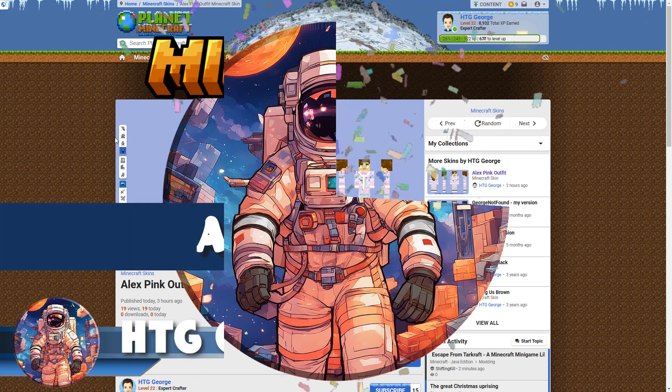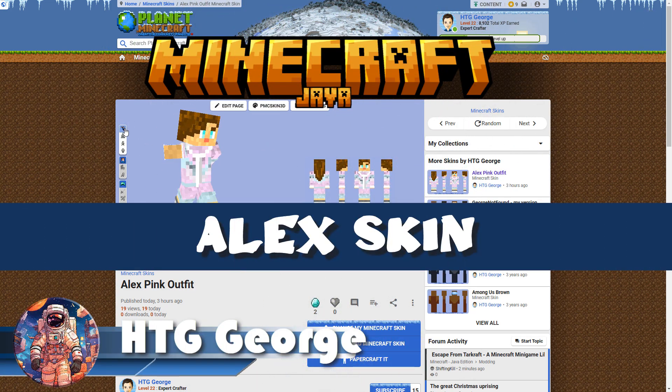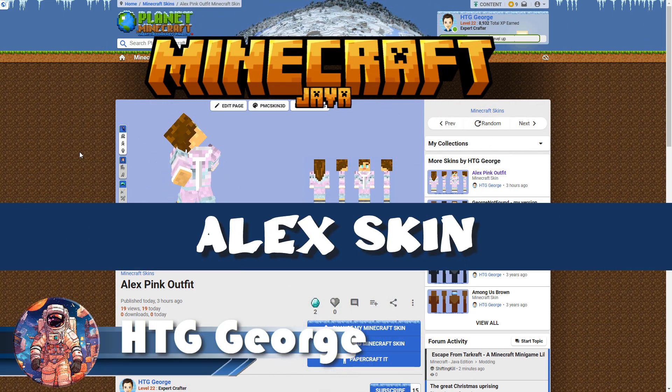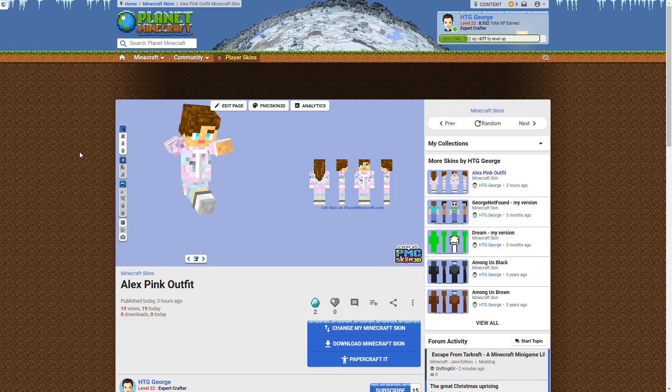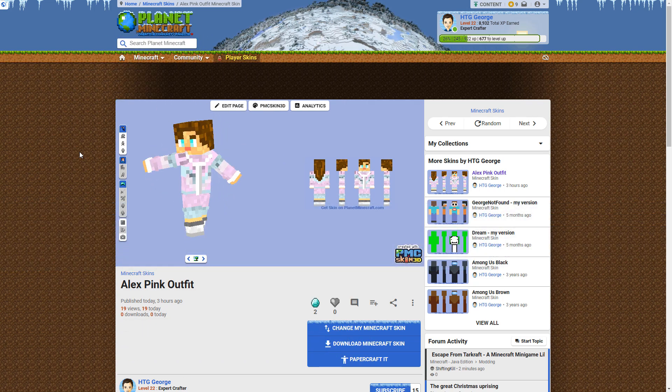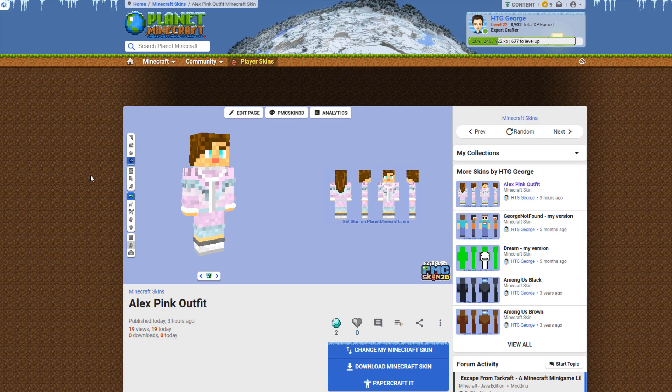Hi, George here, and today we're going to be making an Alex skin inside of Planet Minecraft. It's pretty easy to do. Let's go ahead and get this thing started.